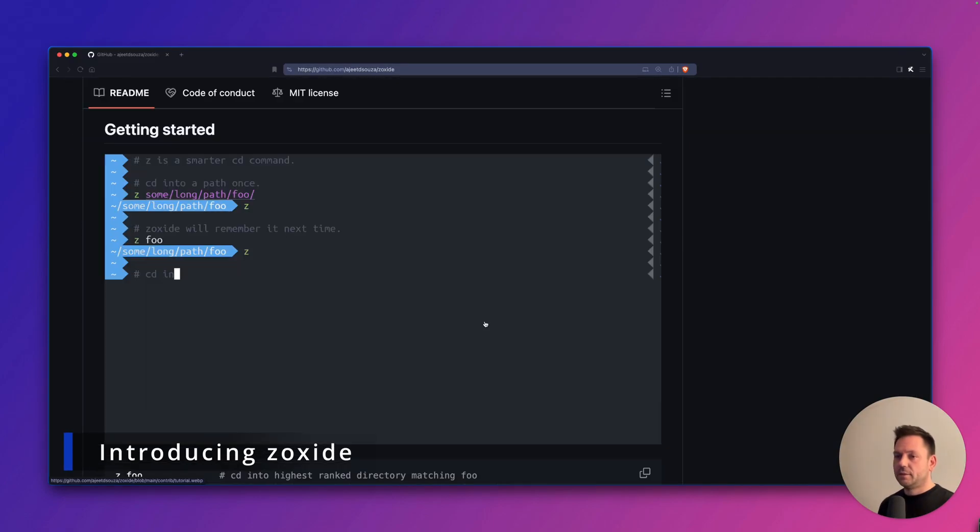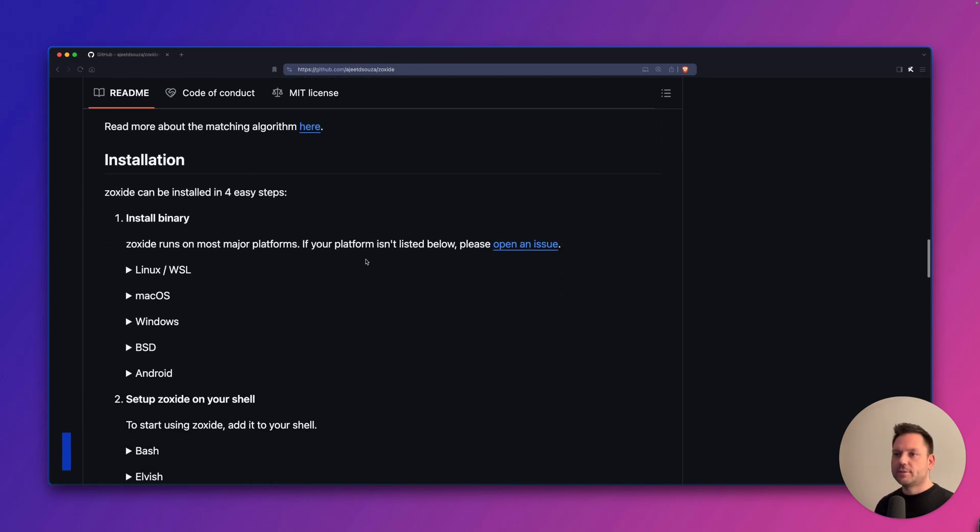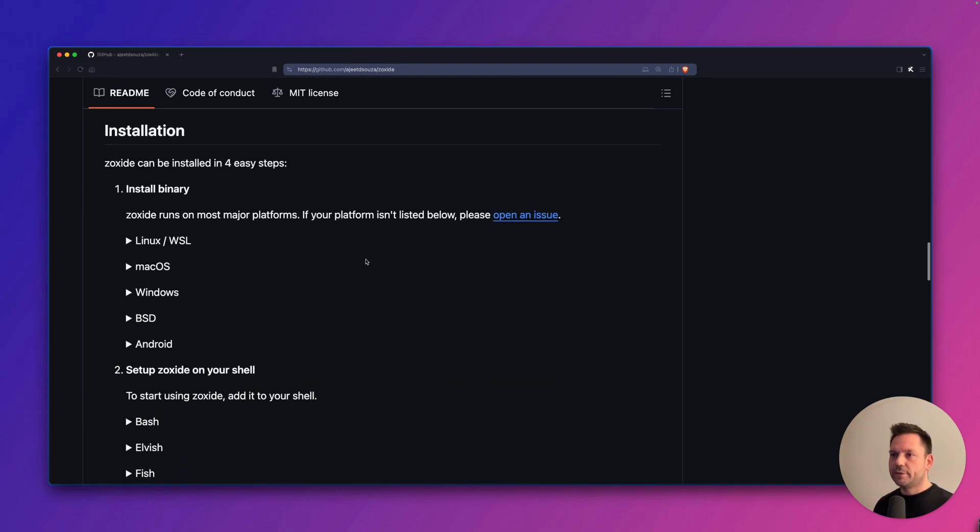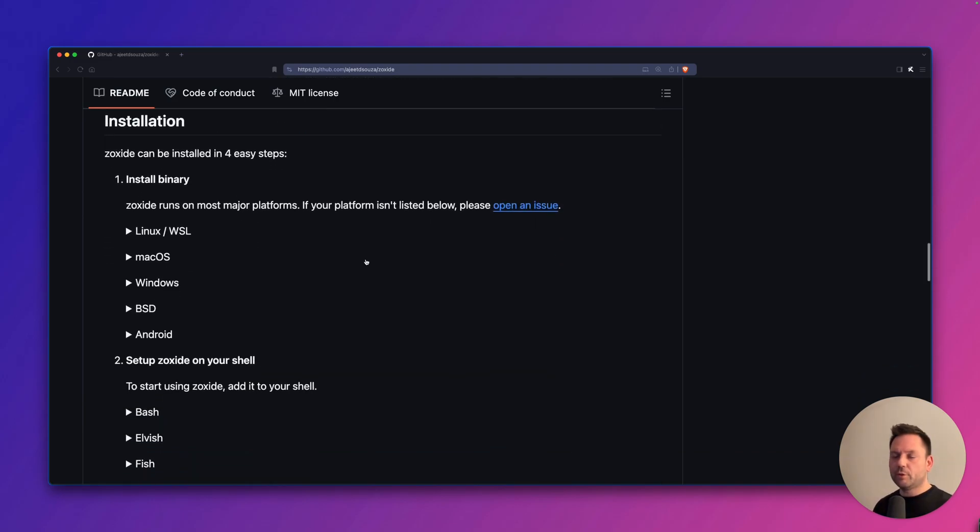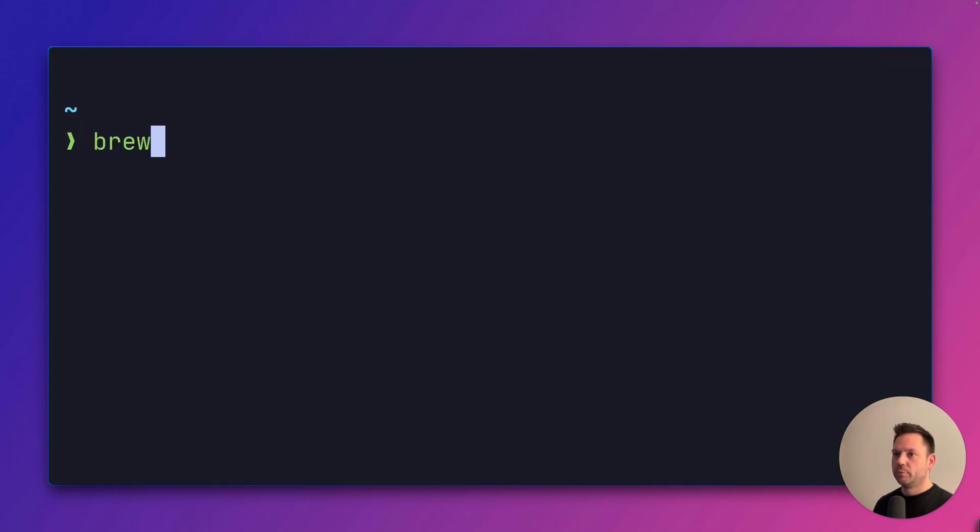We're going to use Zoxide. Zoxide is a smarter cd command. You can find installation instructions on the website. I'll link it below. I'm using macOS and will install it using homebrew. Brew install Zoxide.